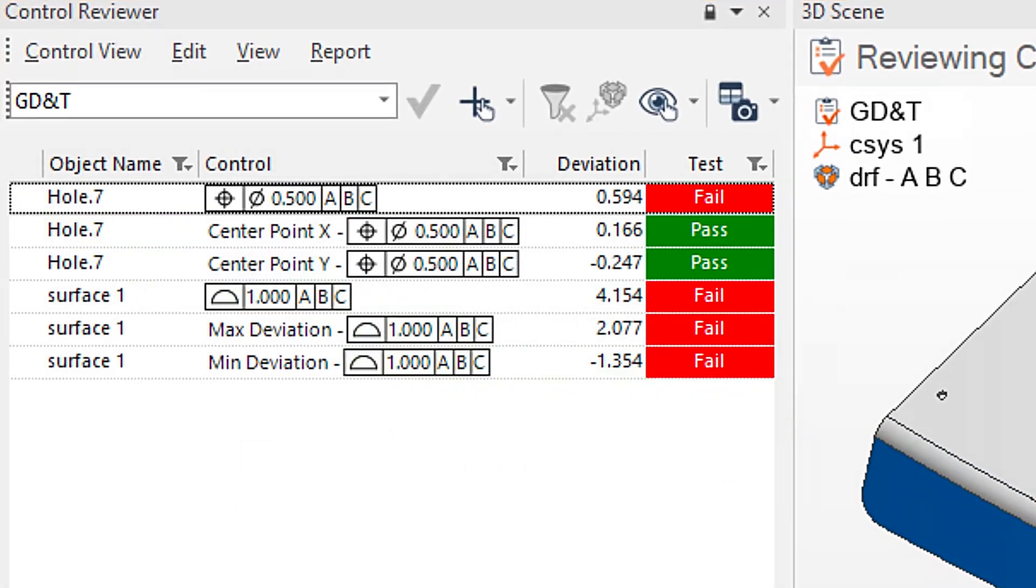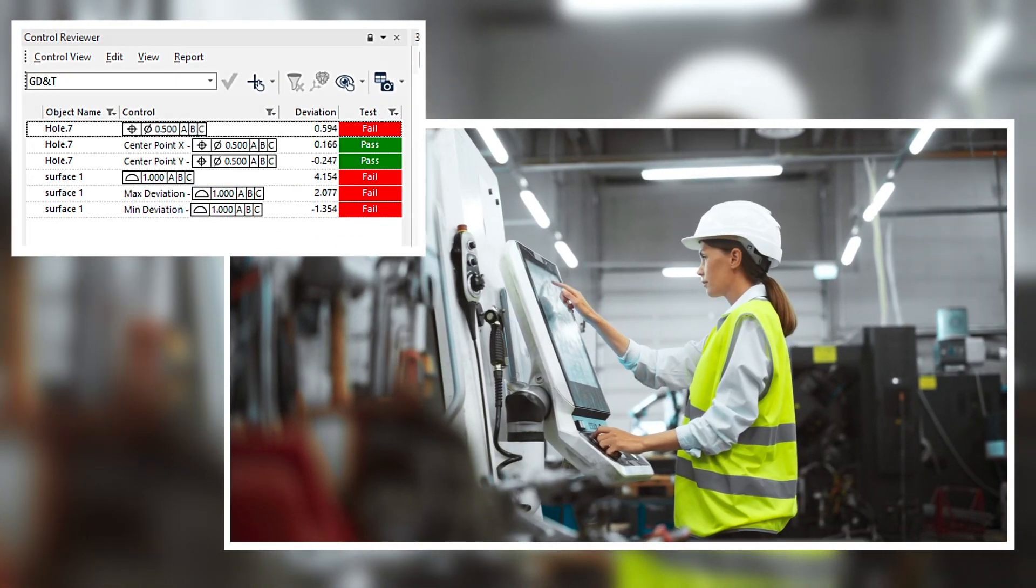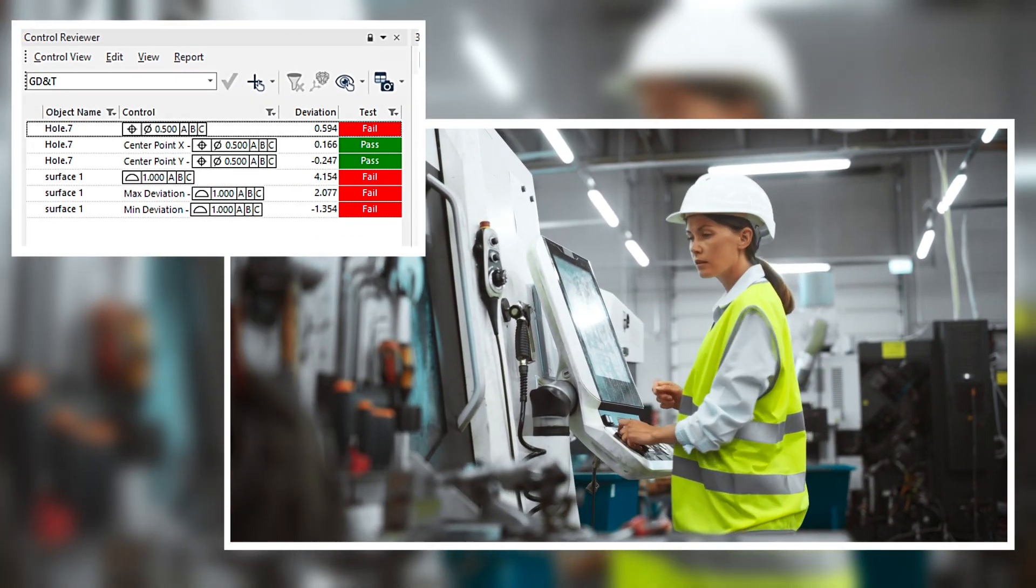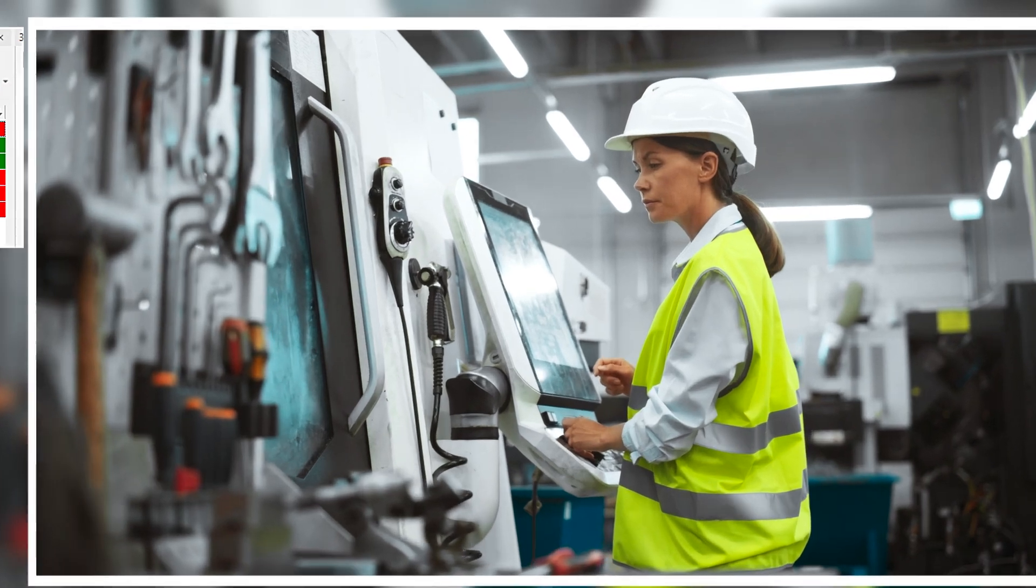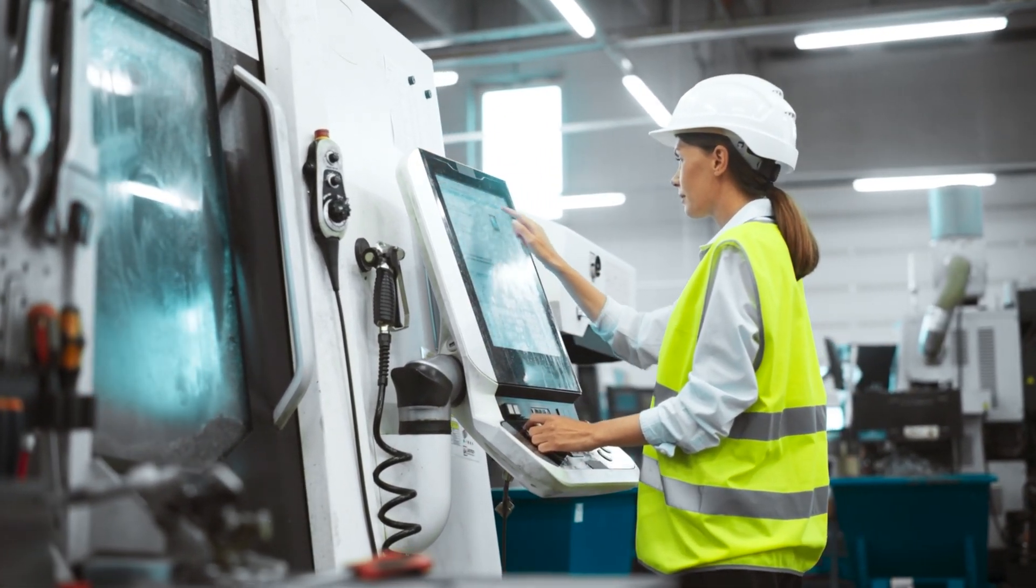These additional values help you understand deviations more completely, enabling the manufacturing team to pinpoint the corrective actions needed.